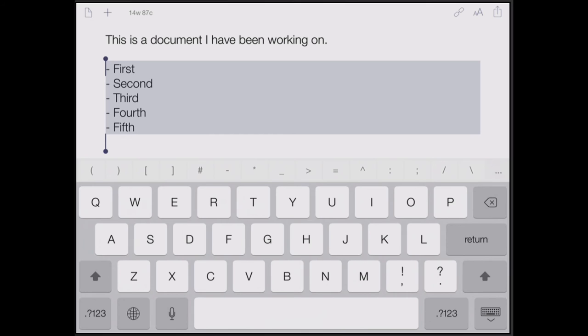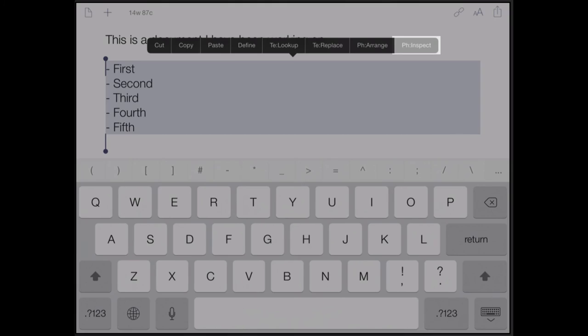You can also get statistics and scores on a text selection with the pH Inspect menu item, which will take you to that interface in Phraseology and return you to Drafts when you're done.